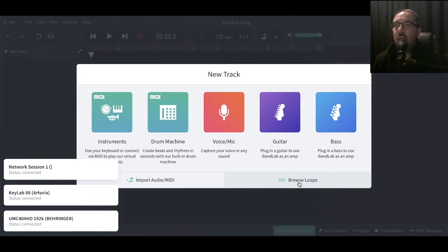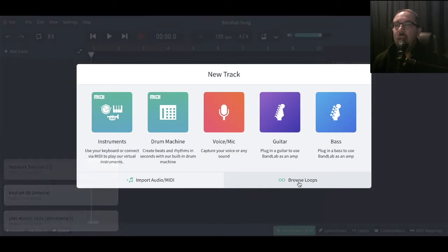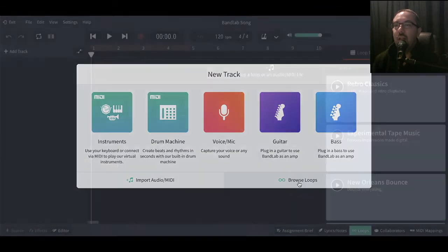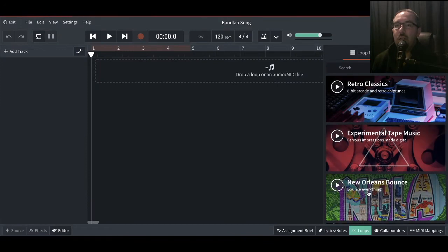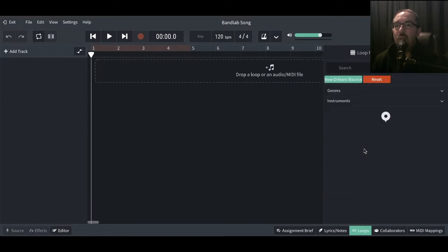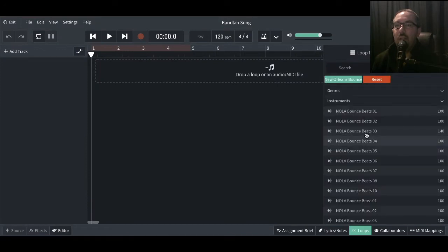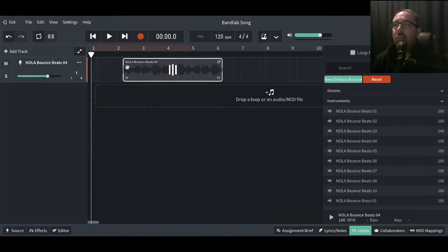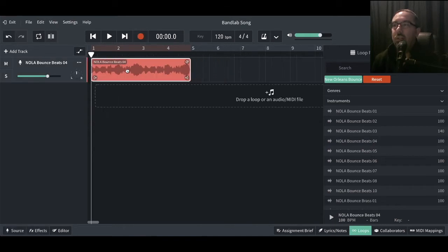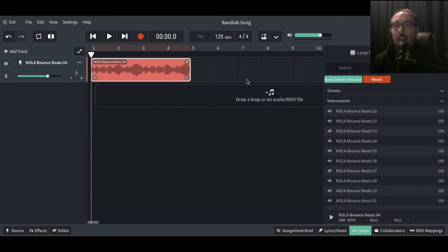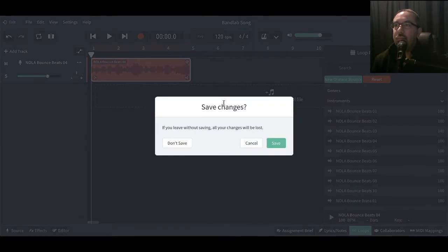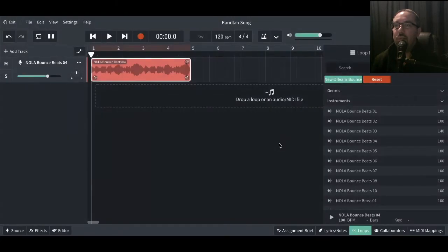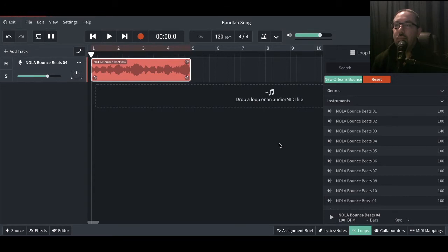So let's go to Browse Loops. Let's just pick any old loop. And we'll grab a loop, bring that in. So they've started the assignment and away they're going. They've got something there. It can now be saved. So let's exit this one. I'll save that. Just waiting for it to do its thing.